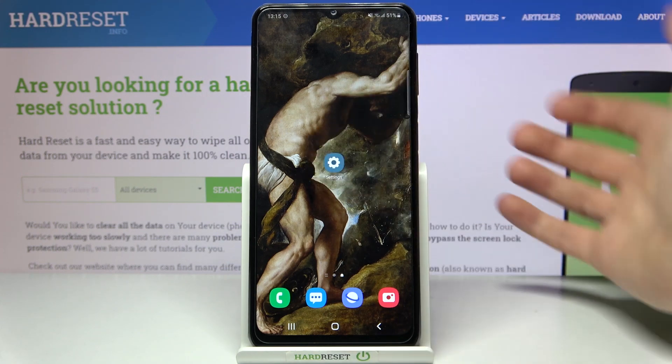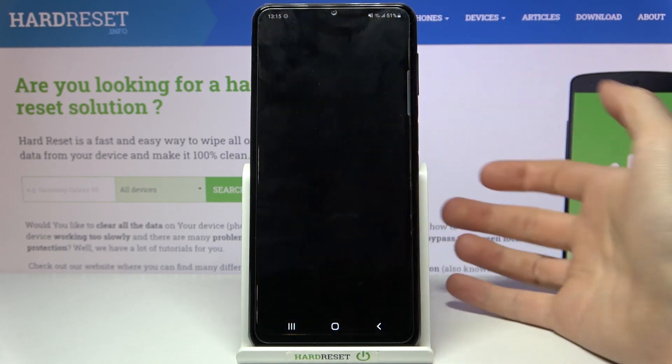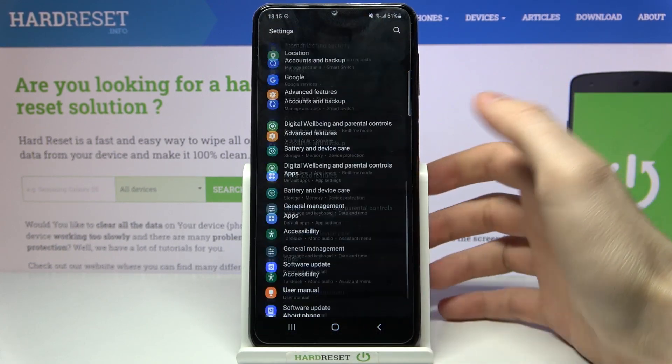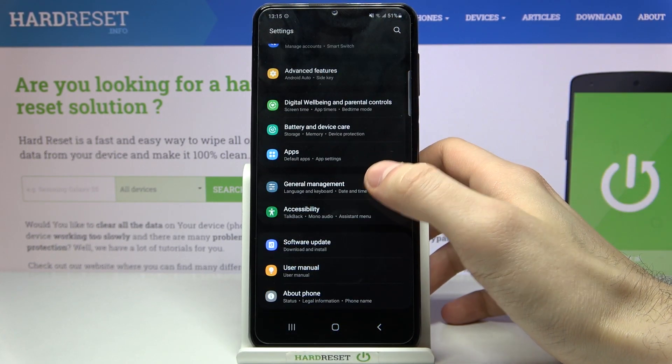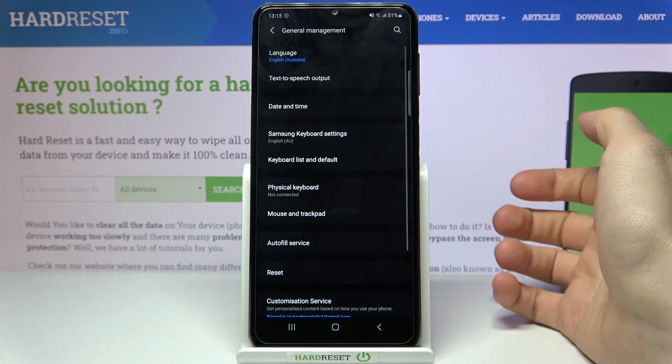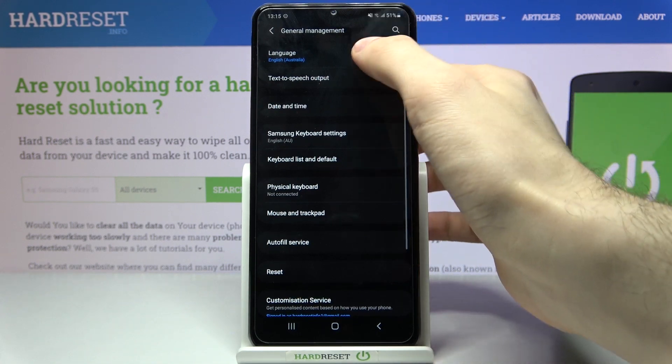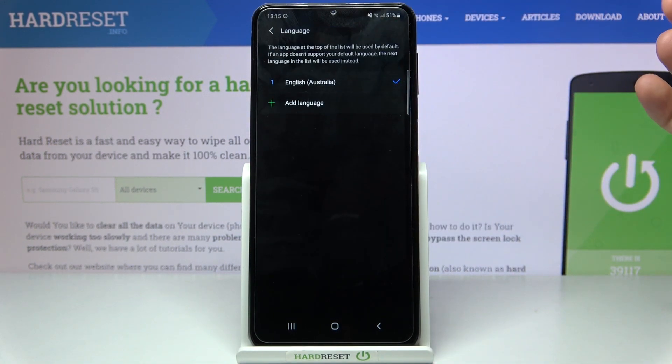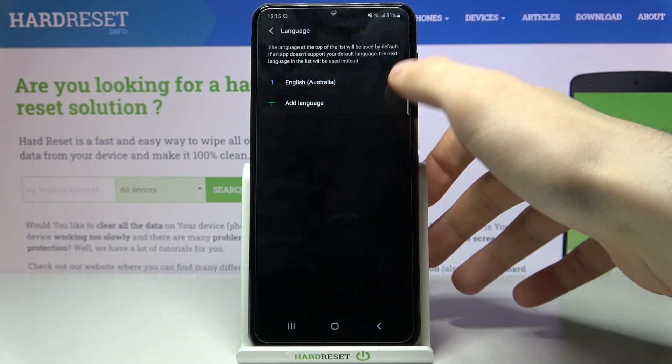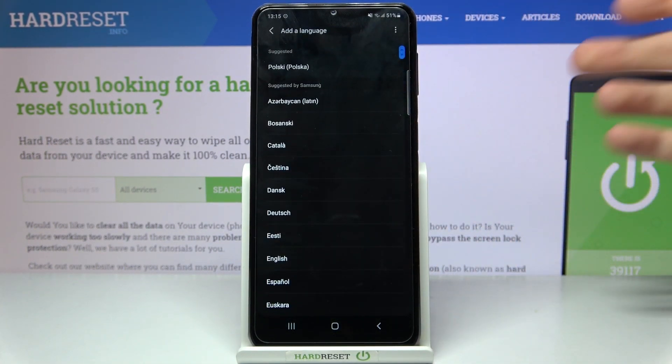So firstly you will have to open Settings, then you will have to enter General Management and go to Language and tap Add Language.